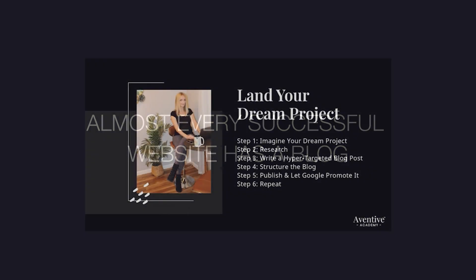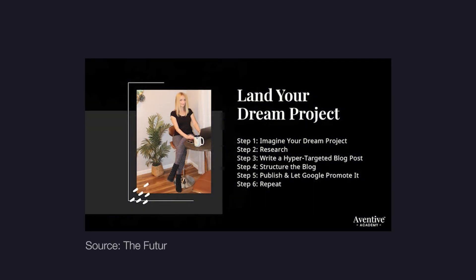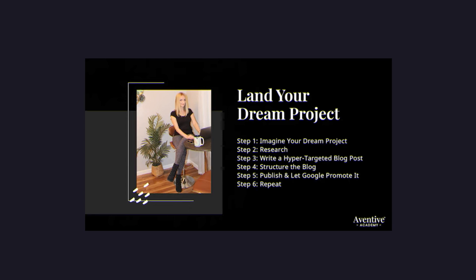I know a designer that doesn't spend any money on advertisements, but she writes so many targeted blog posts that she is consistently booked up for four months in advance.